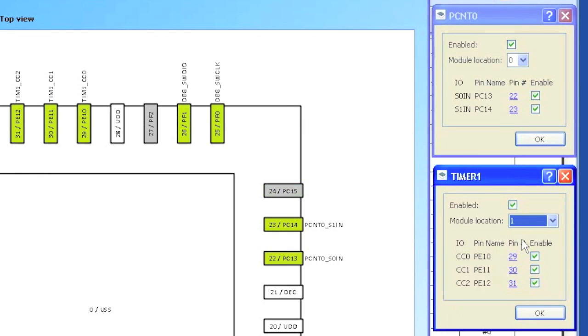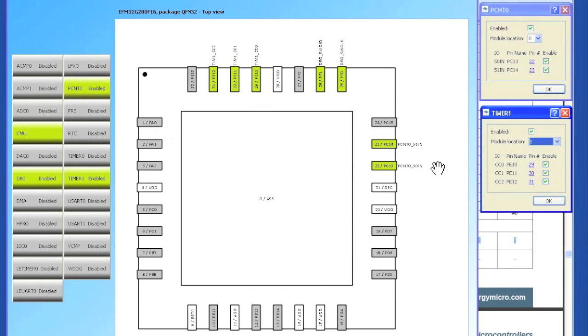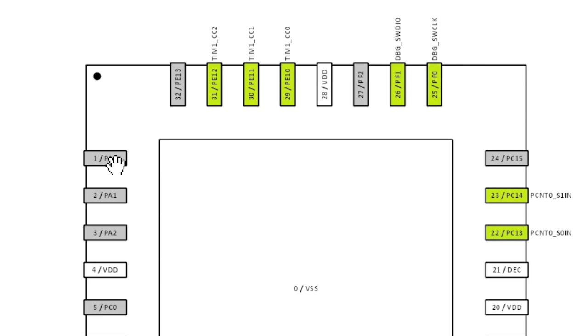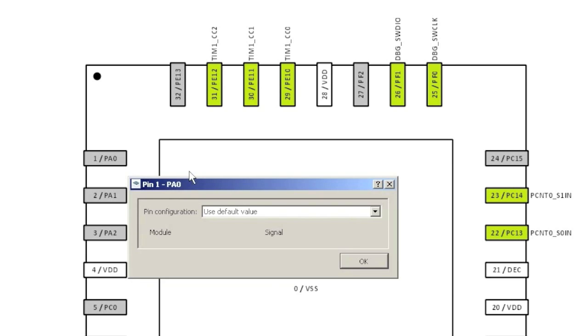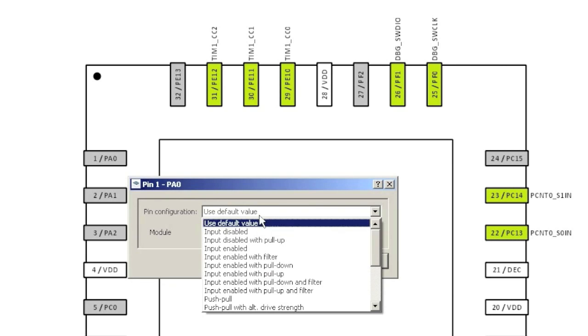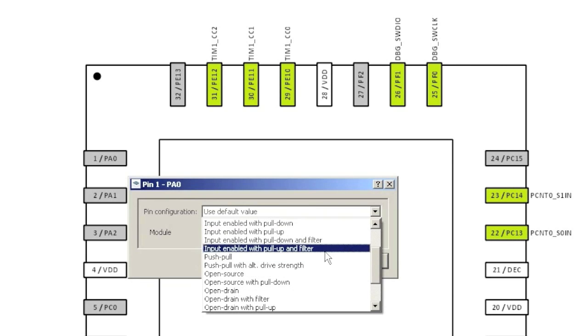To solve this, we can choose a different location for one of the peripherals. The tool also allows you to quickly set up general purpose I/O pins in a variety of modes.